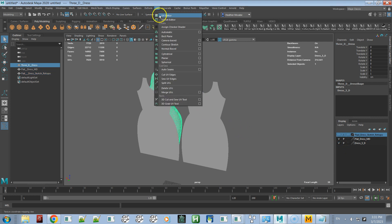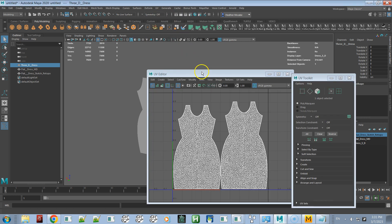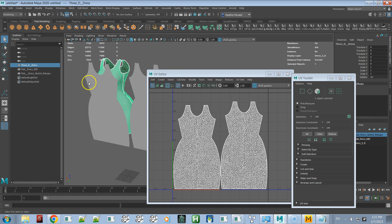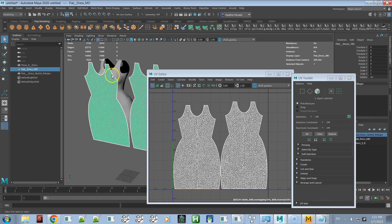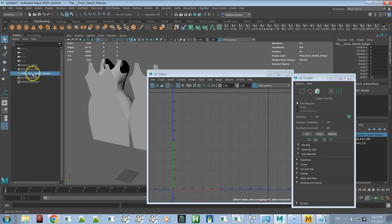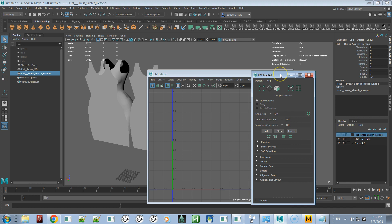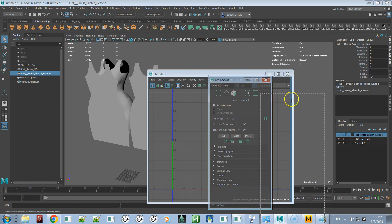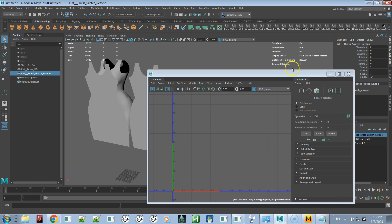Opening up the UV editor, you'll notice that the 3D dress and the flat 2D dress have the exact same UVs, set up to be in 0-to-1 space as we set them up. But the Sketch Retopo dress doesn't have any UVs.